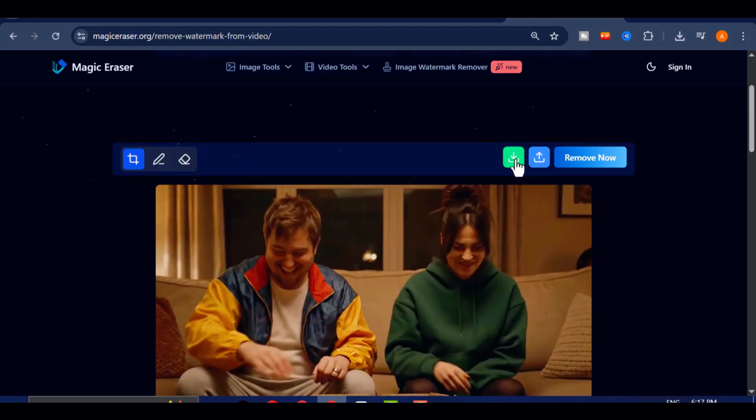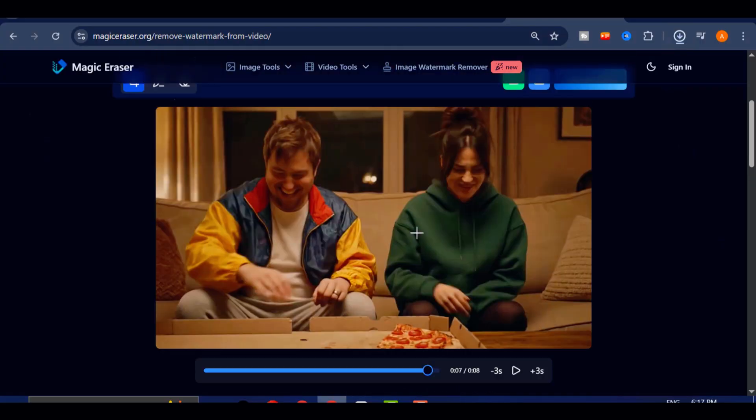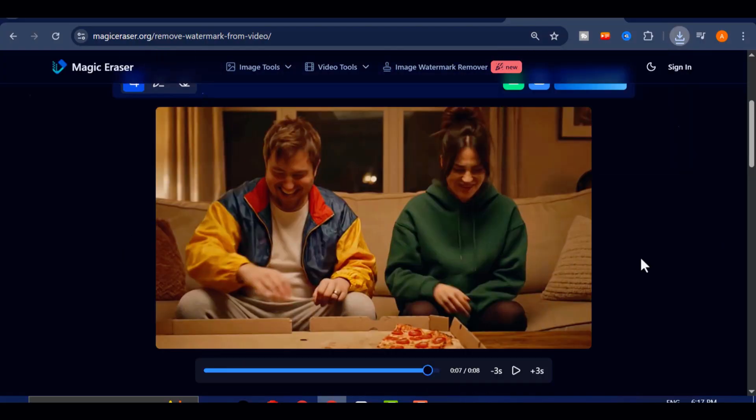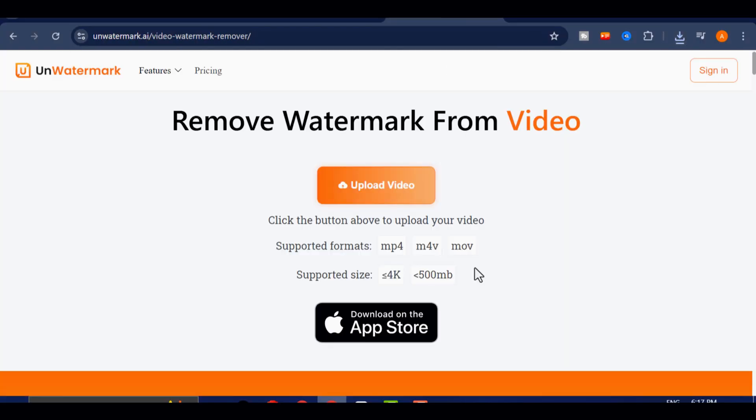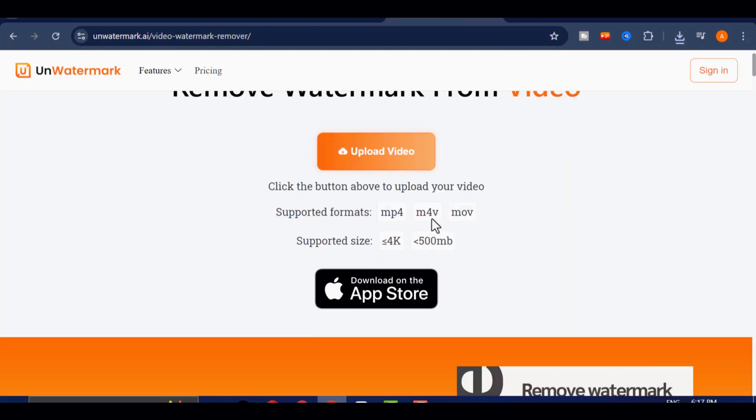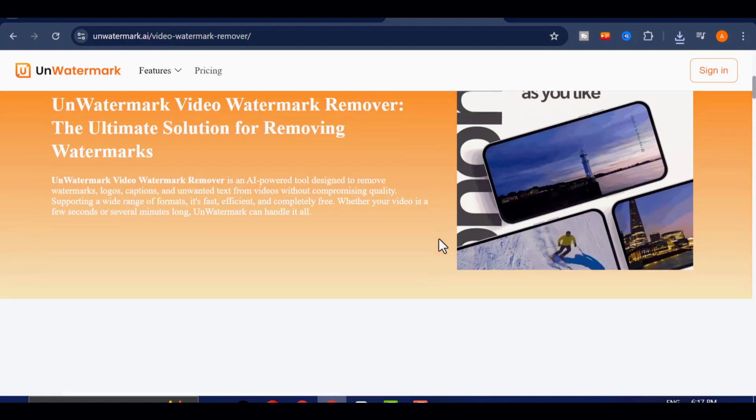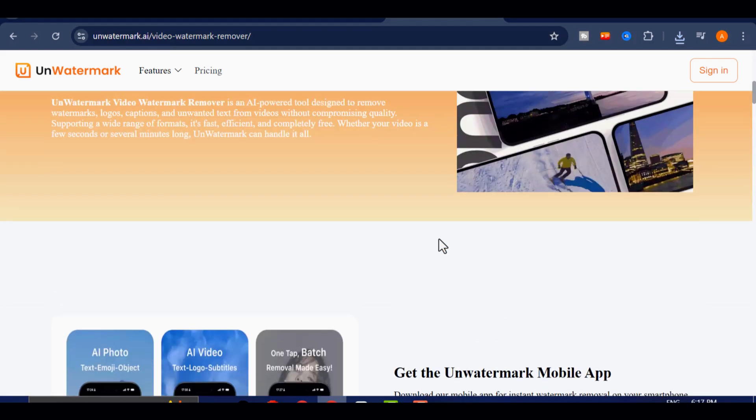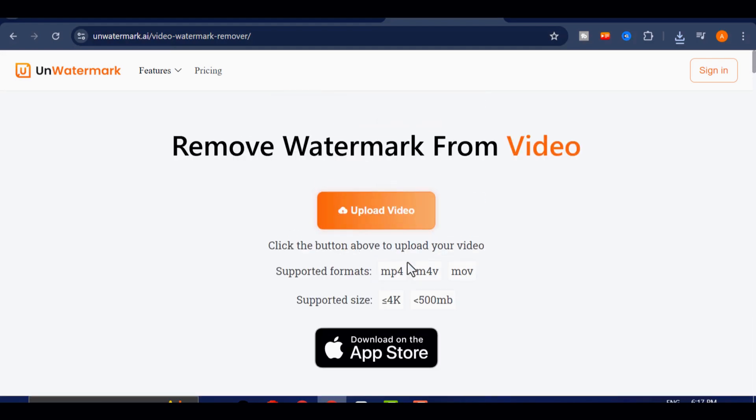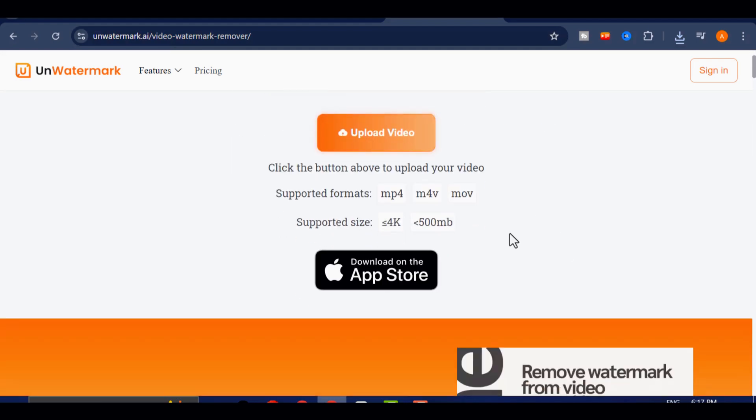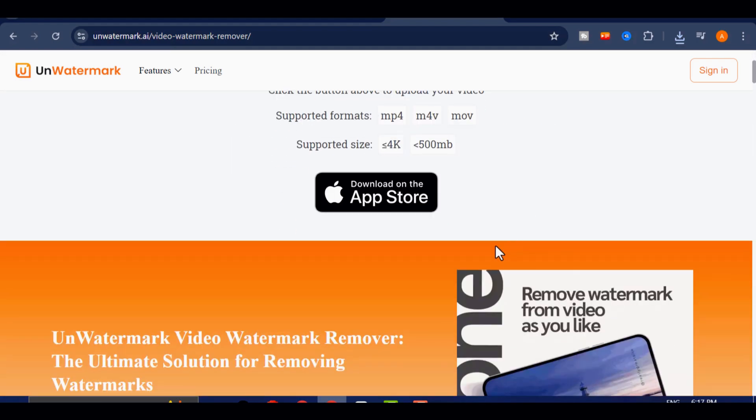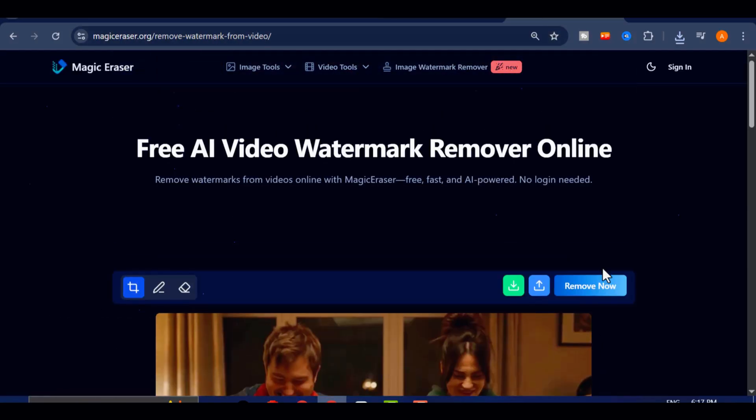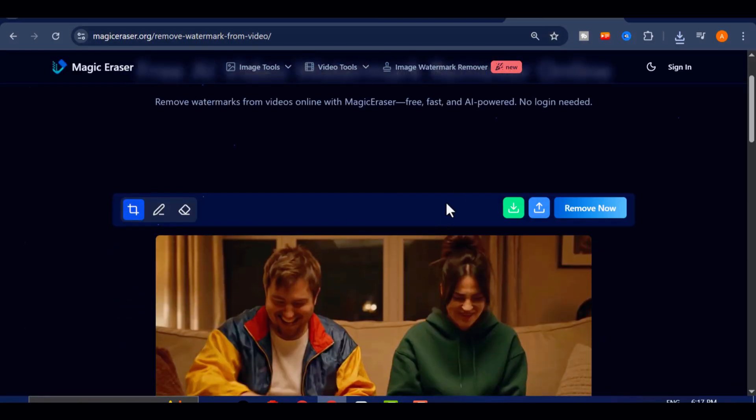And there you have it! Two powerful, free, and beginner-friendly methods to remove the VEO watermark without sacrificing quality. Both UnWatermark and Magic Eraser deliver professional results and are perfect for creators who want their AI-generated videos to look clean, polished, and ready to share across any platform.